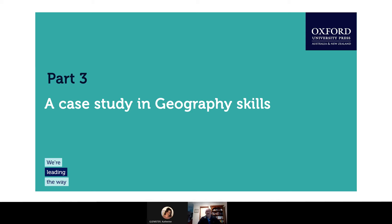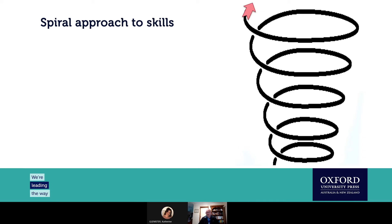Now I want to give you a case study of a particular geographic skill, using an approach we've been developing for the new Oxford Humanities series — what we're calling the spiral approach. Think of it as a staircase: as students make their way up, they get higher and higher, getting better and better at mastering higher-level skills. Importantly, as you go around the spiral you revisit the same place again and again, each time at a slightly higher level.